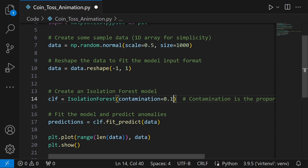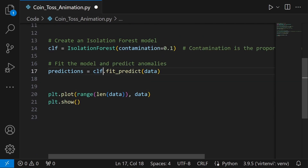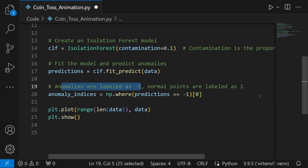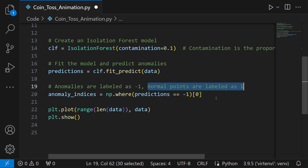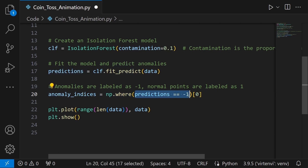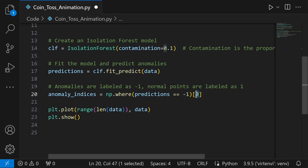When you call model.fit_predict and pass in the data, the machine reads the data and comes to a conclusion about what to flag as an anomaly and what are normal values. That is stored in the predictions list, which contains only two values at different indices: anomalies are labeled as -1 whereas normal points are labeled as 1. We extract all anomaly indices using np.where, passing in the condition where predictions equals -1, and then we take just the indices by typing 0.